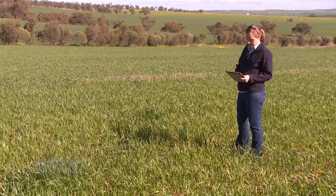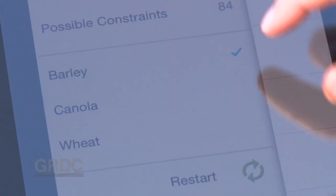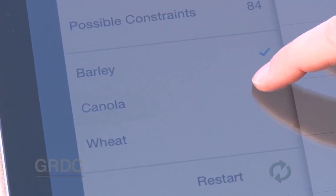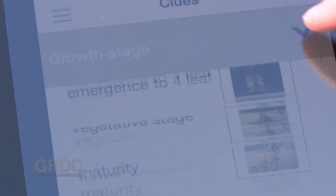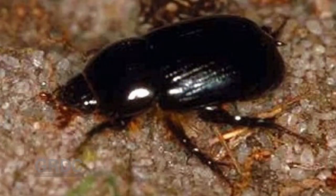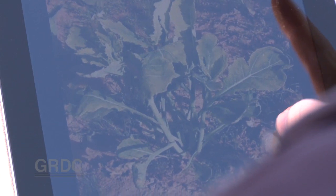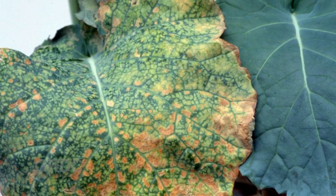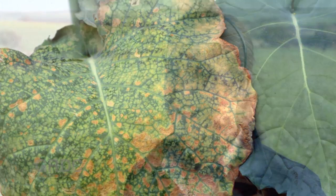Free to download, all manner of paddock problems in wheat, barley and canola crops are included — diseases, pests, nutrient deficiencies to environmental or production issues. The MyCrop project is a national project and it's been really embraced well here by the WA growers.